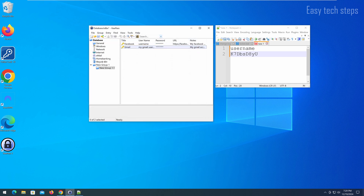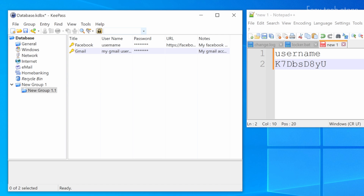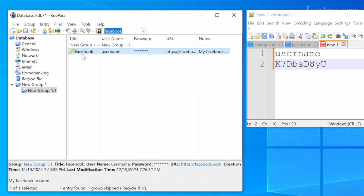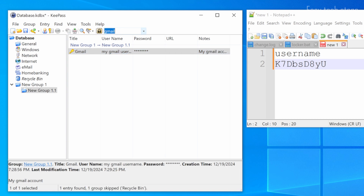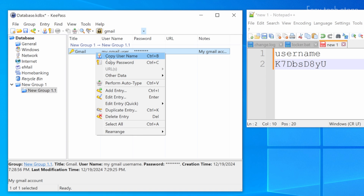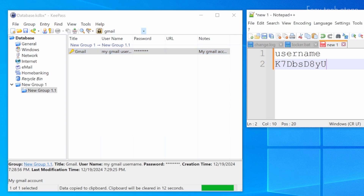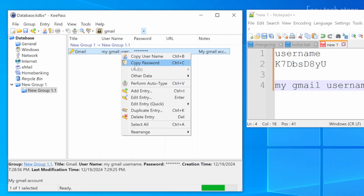Whenever you want to retrieve a password, you can use the software's search function. Enter anything you remember related to the password, and the software will search based on the title, username, or notes you entered when creating the password. By right-clicking on an item, you can copy the username or password to use them, or edit or delete the entry if needed.